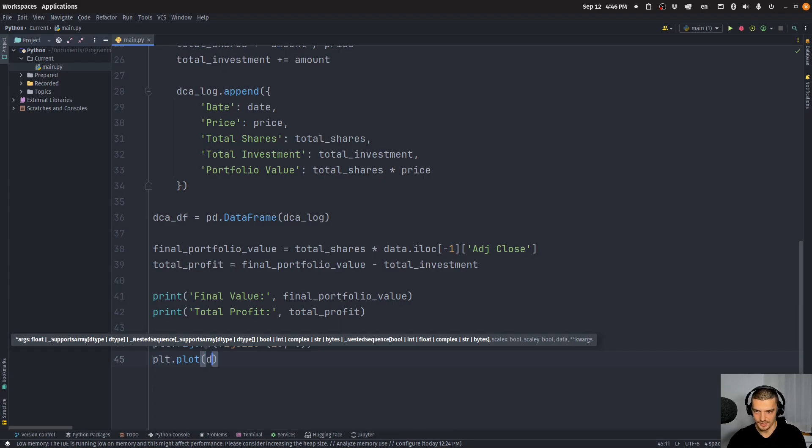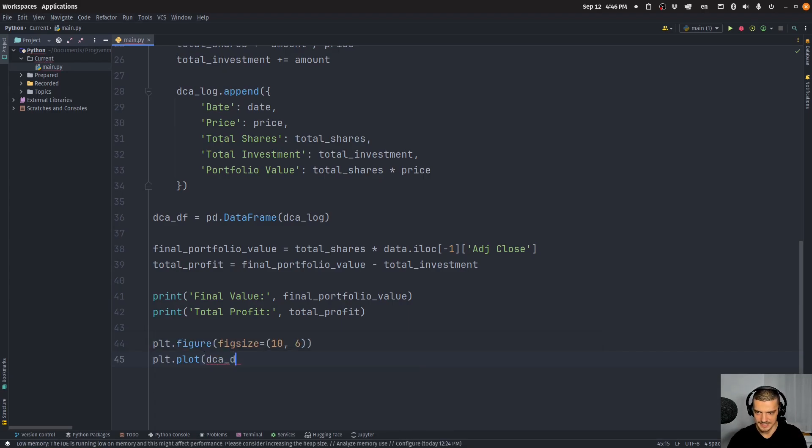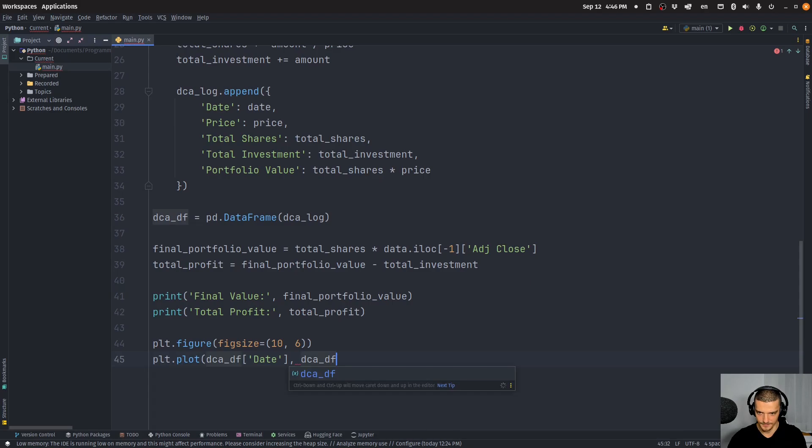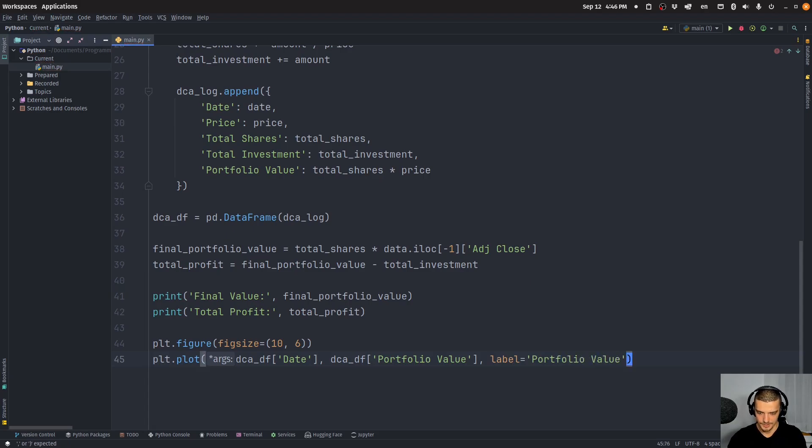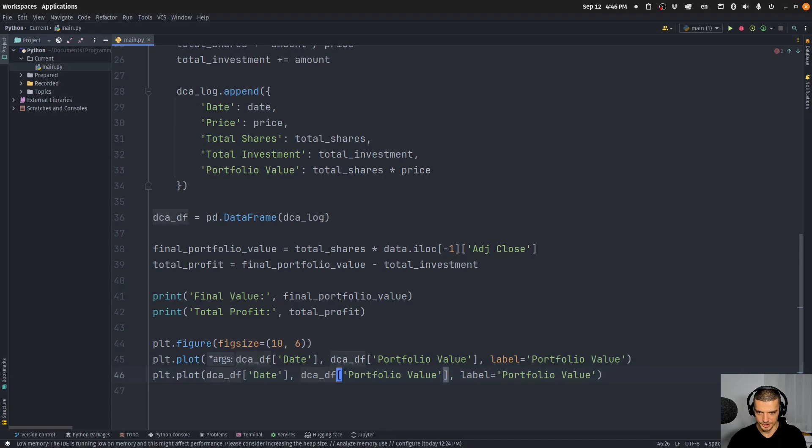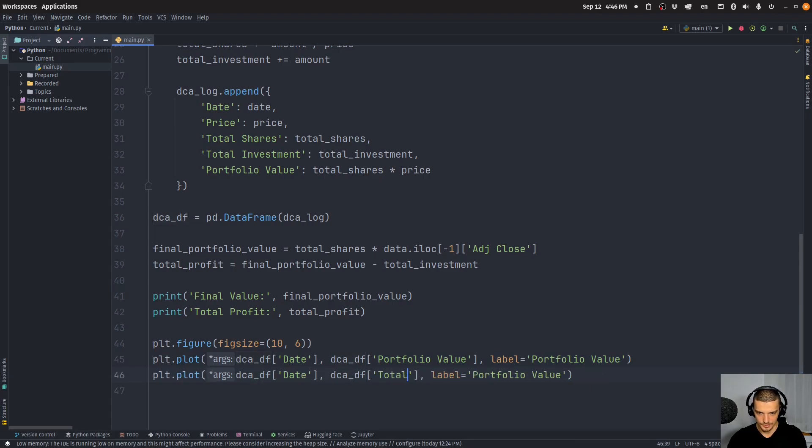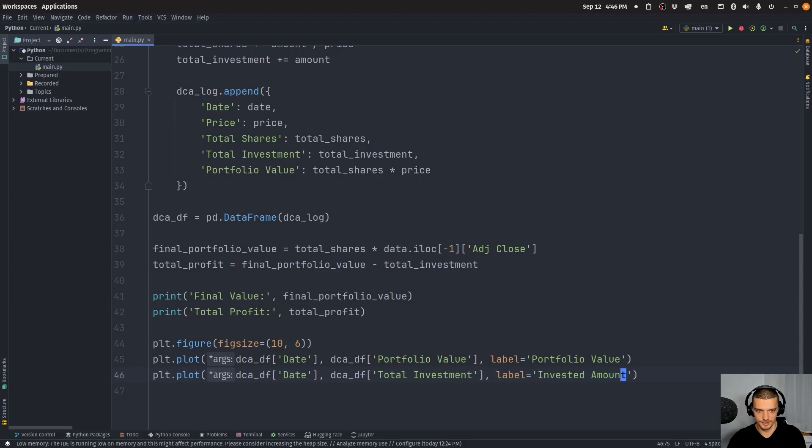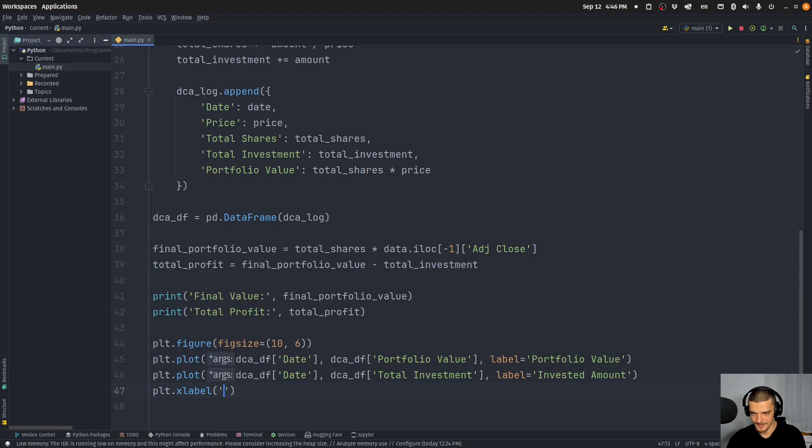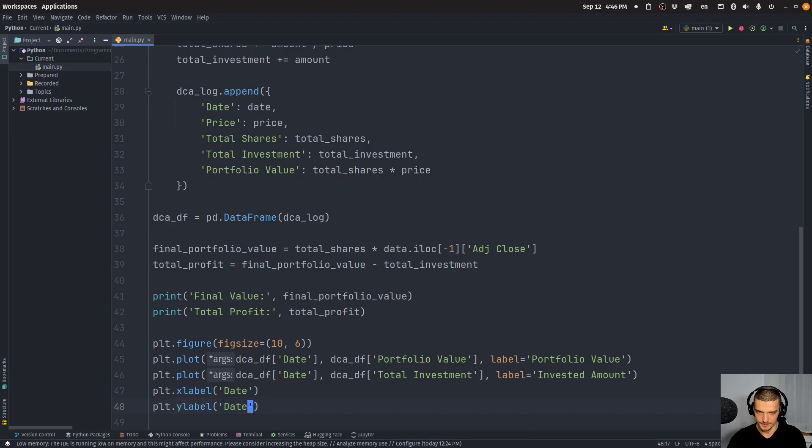But then we're going to have a second line that is going to show us the value of the portfolio over time. So we're going to say here that this is going to be DCA DF date and then DCA DF portfolio value. The label for the legend is going to be portfolio value. And then I'm going to copy this and I'm going to change this to total investment, or actually let's call this invested amount here in the plot.